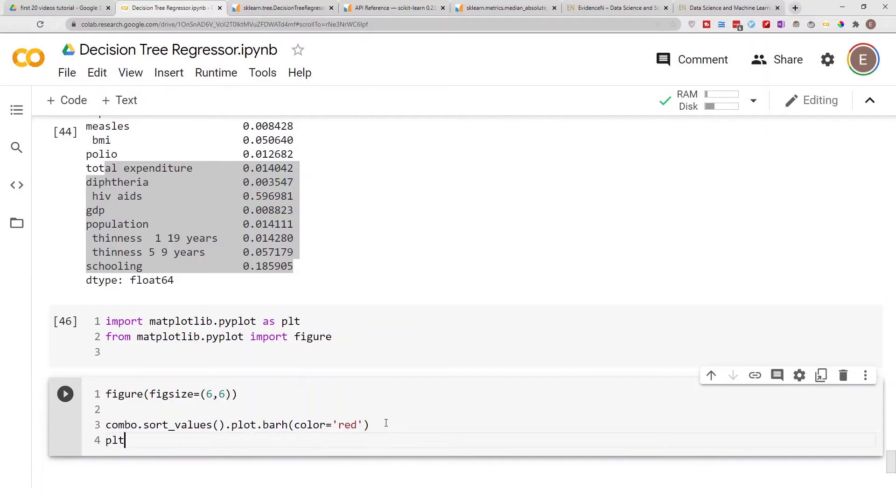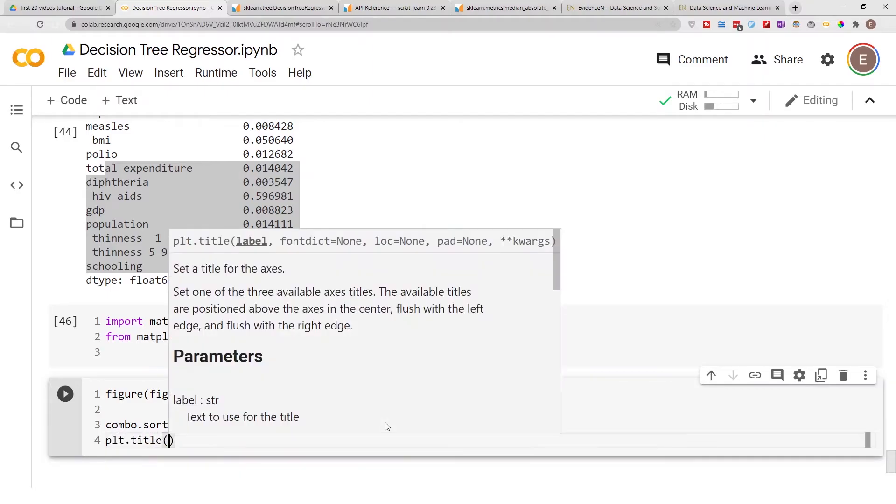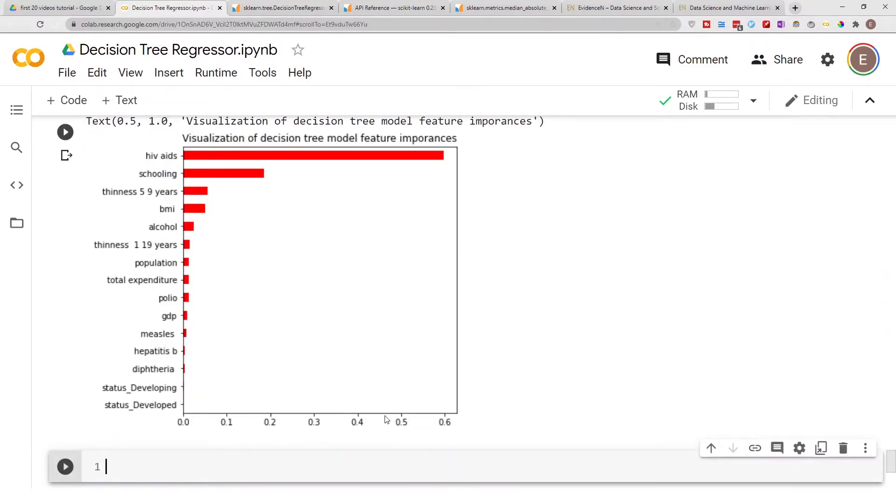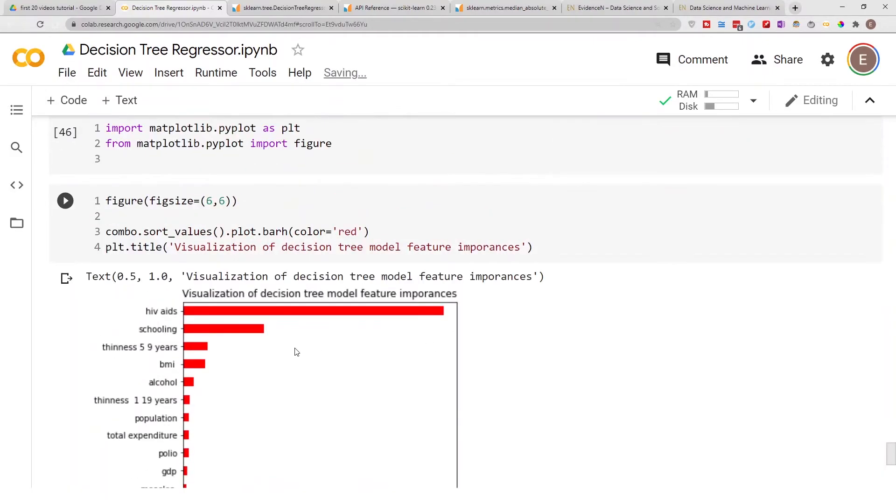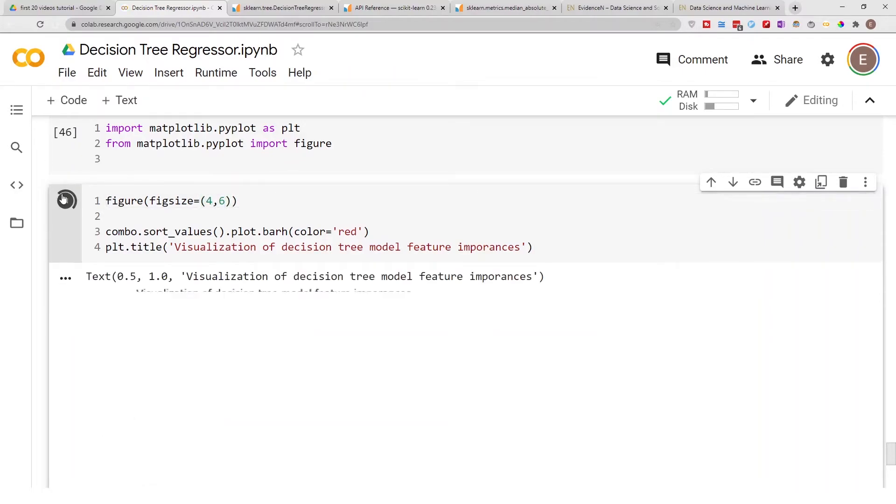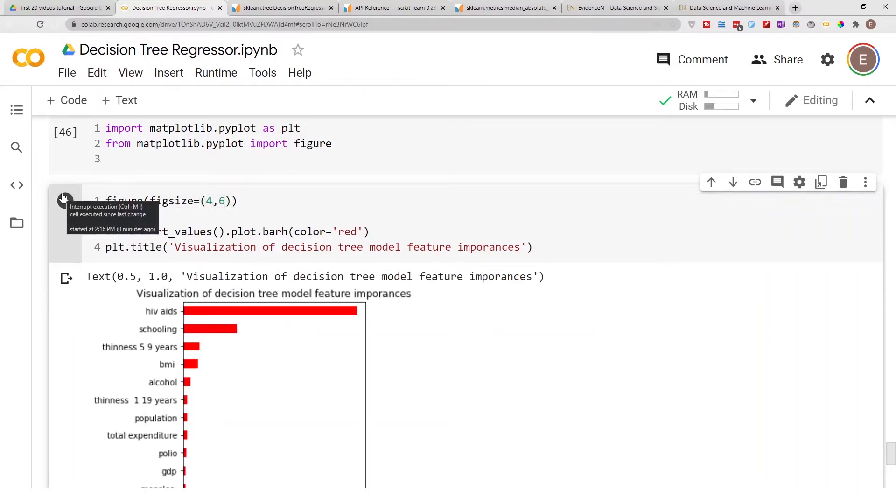Now let's do plt.title to give it a title. Let's run this and this is what our graph looks like. This graph is a little bit too tall, let's make it four by six and see what it looks like.